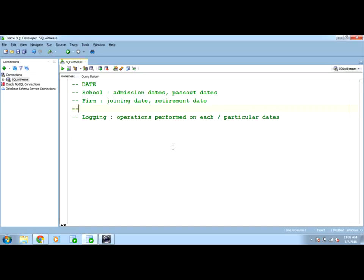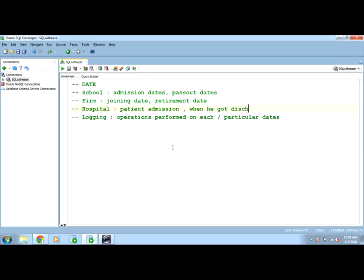We may have hospital scenario where we need when the patient is admitted to the hospital when he got discharged to calculate the fees and other billing details. This type of scenarios, these are a few examples of the dates we can use to play with the data more easily and comfortably. All such scenarios need to handle and work on the dates hence we need to use date data type for such data.